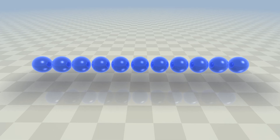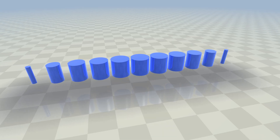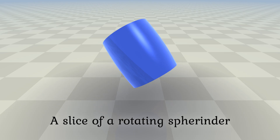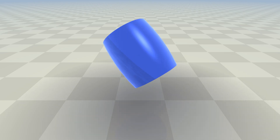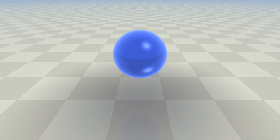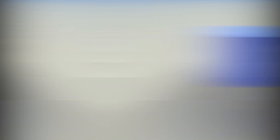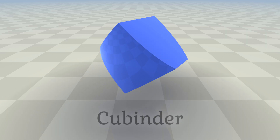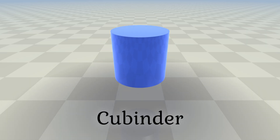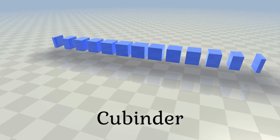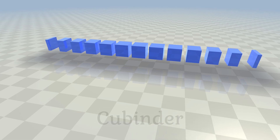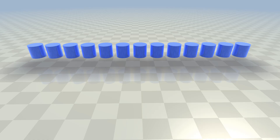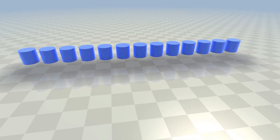Similarly, the slices of a spherinder also change if the spherinder is rotated. A spherinder, which is created by extending a 3D ball into the fourth dimension, is not the only type of four-dimensional cylinder. For example, we can extend a regular 3D cylinder into the fourth dimension to create a cubinder. When the cubinder rotates, it looks like this, and here are the slices of a cubinder. If we rotate the entire four-dimensional shape, its three-dimensional slices will look like this.